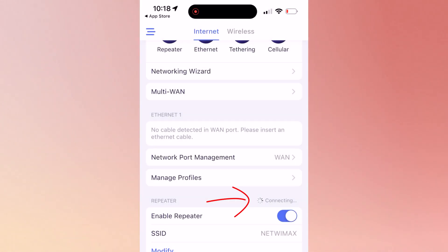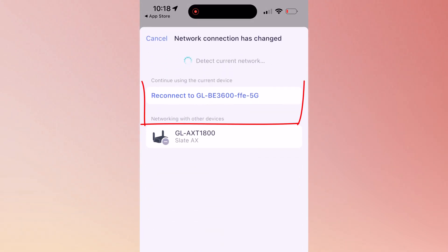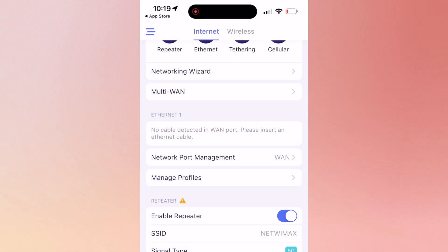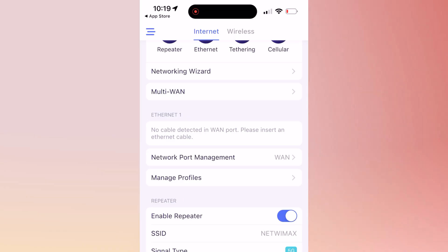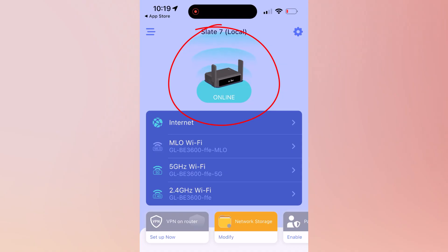And once I click on it, it's going to say connecting. Once it's connected, it wants me to connect to Slate 7, this router, because basically that's what I'm going to be using to connect to. It's going to prompt me with a reconnect message like this one: reconnect to GL-BE3600. I'm going to click OK. And now it's connected. If I click on home, it's going to show me that the router has a green status, which says online. You can see the signal, the waves are going up, that means I'm online and everything is done correctly.